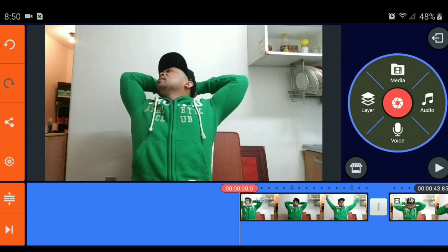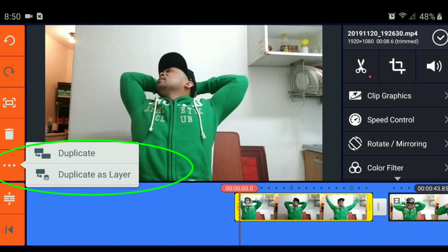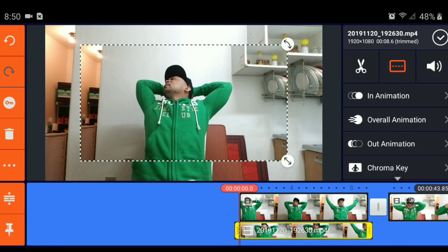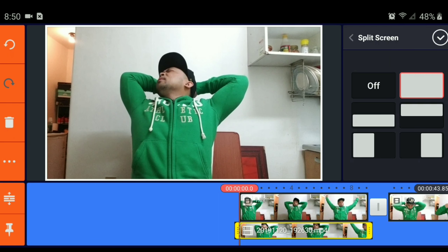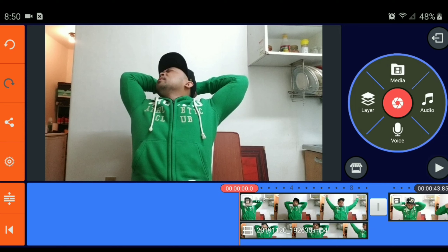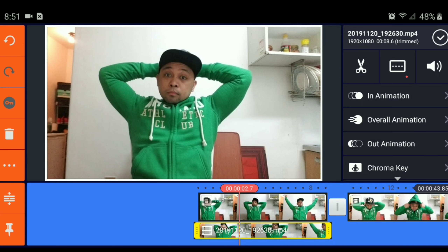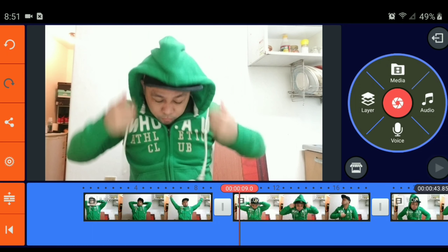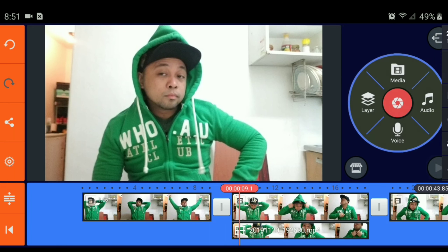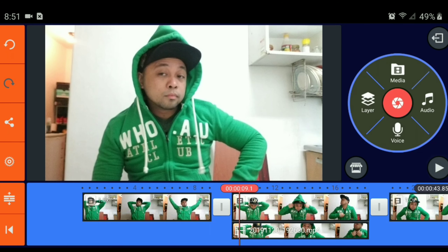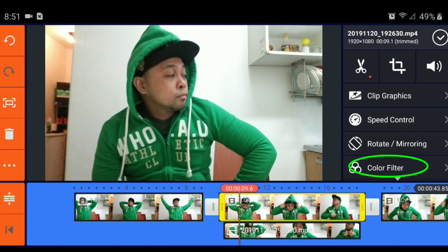Duplicate as layer. Actually, pwede mo sanang i-duplicate as layer muna bago mo i-split, pero choice ko kasi, mas easy. Ang nakikita nyo, yung layer, kailangan mo yung i-full screen. Kasi i-split screen nyan ang tawa, kailangan mo siyang i-full. So, actually, ito yung original pala. Hindi na natin kailangan i-duplicate. So, delete. Dito siya mag-change, dito yung beginning ng changes. Duplicate as layer. Then full screen, full split. Click the main video.